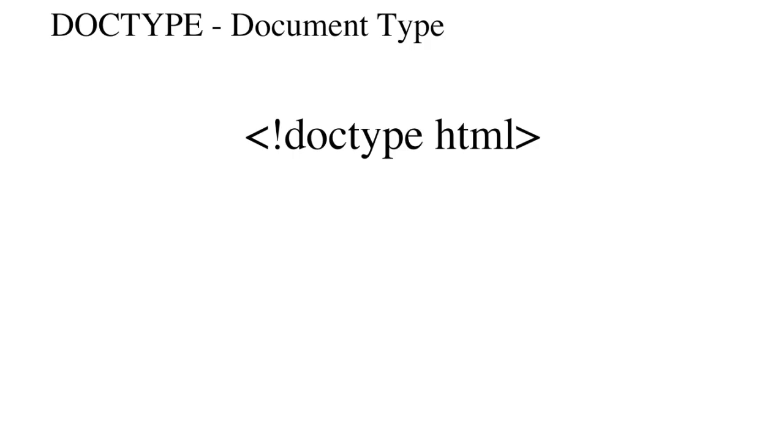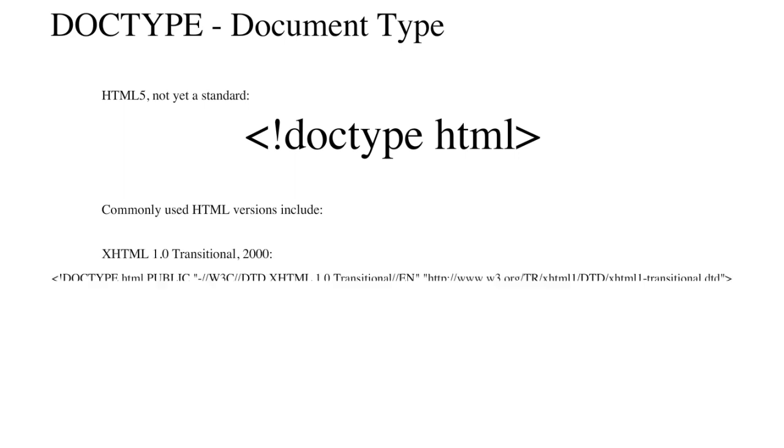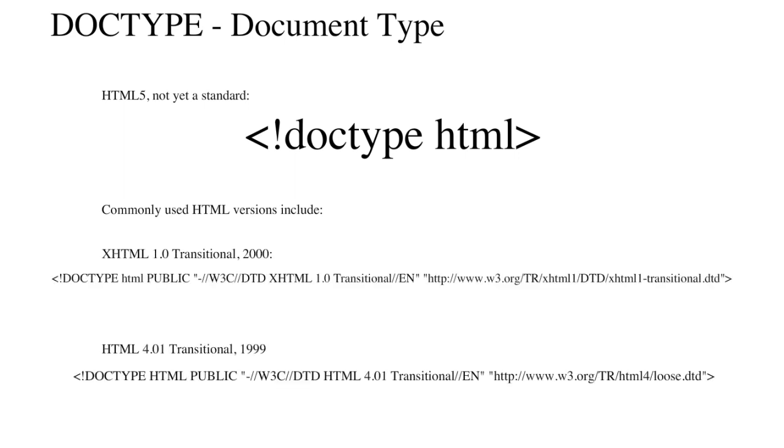Doctype stands for document type. The doctype tells the browser what version of HTML the page is using. With each new version of HTML, new features are introduced. For example, HTML2 did not support tables for layout. The purpose of the doctype is to have pages look and function correctly in the web browser.